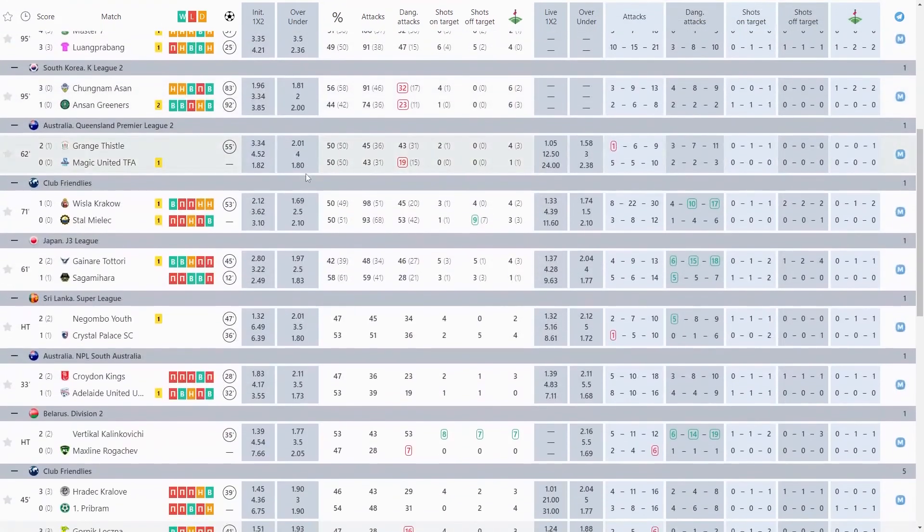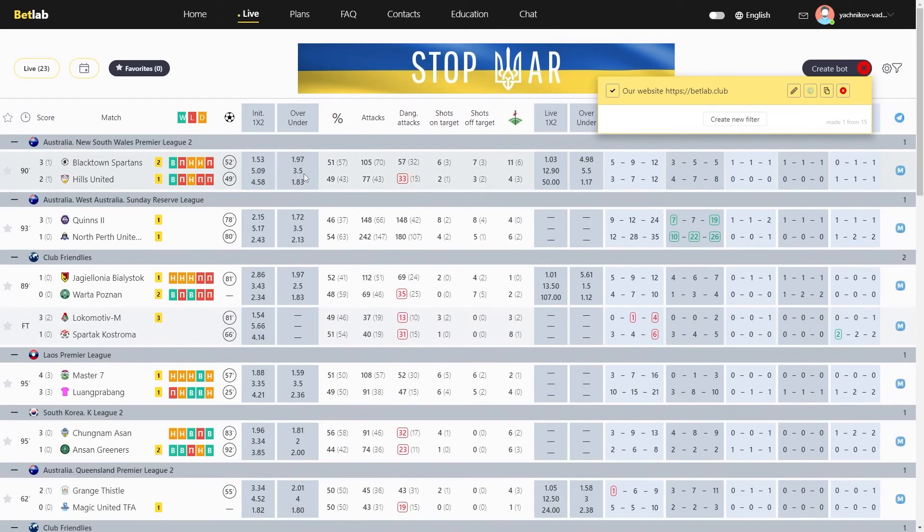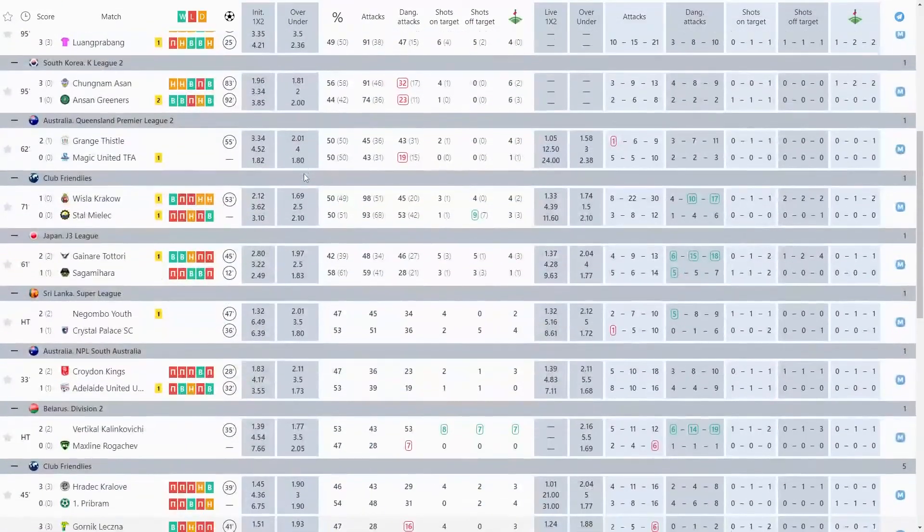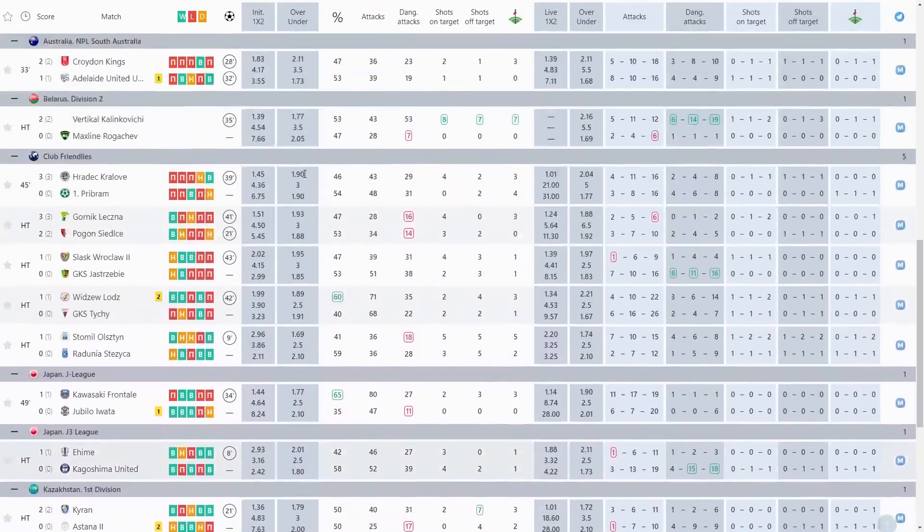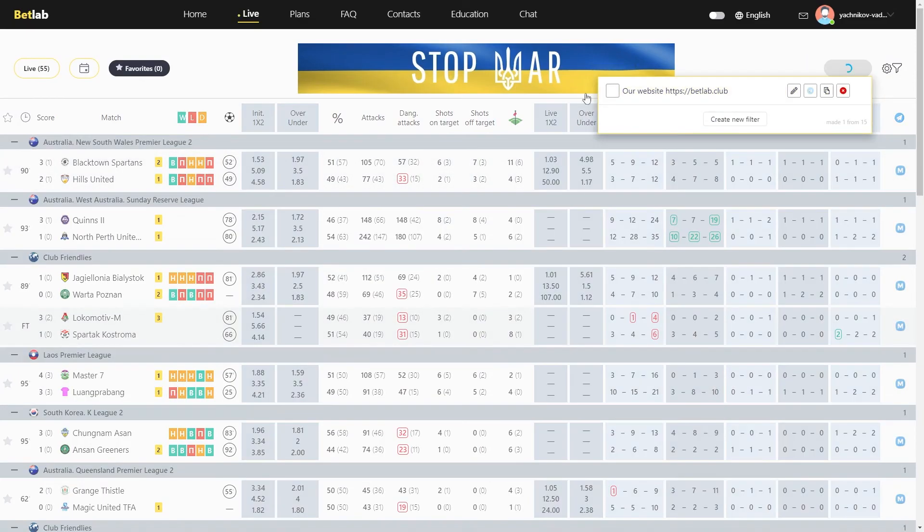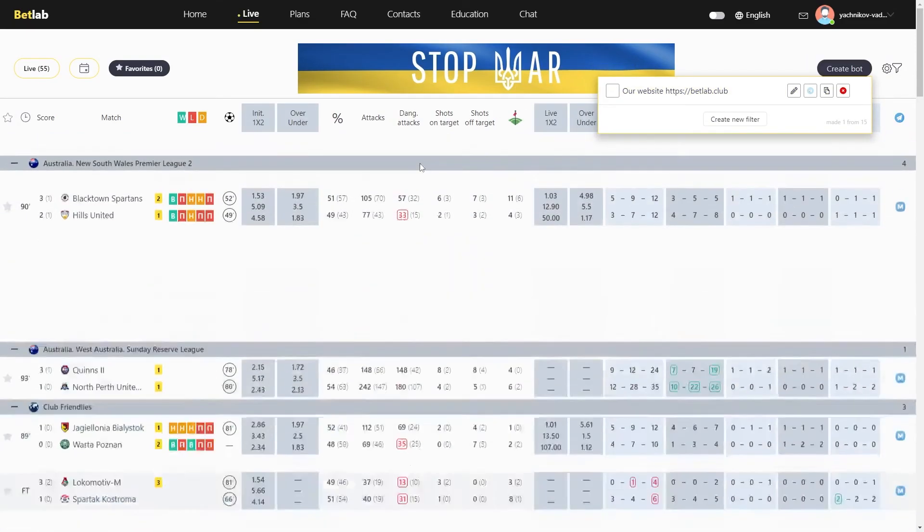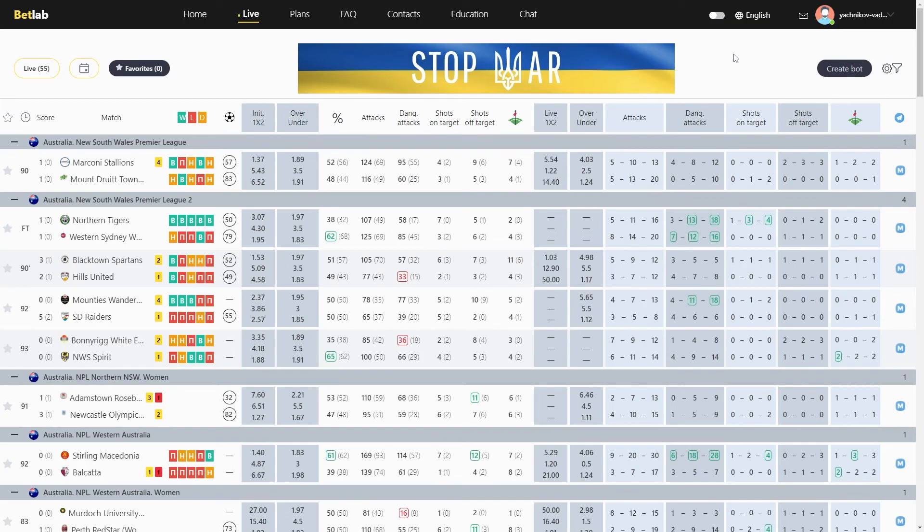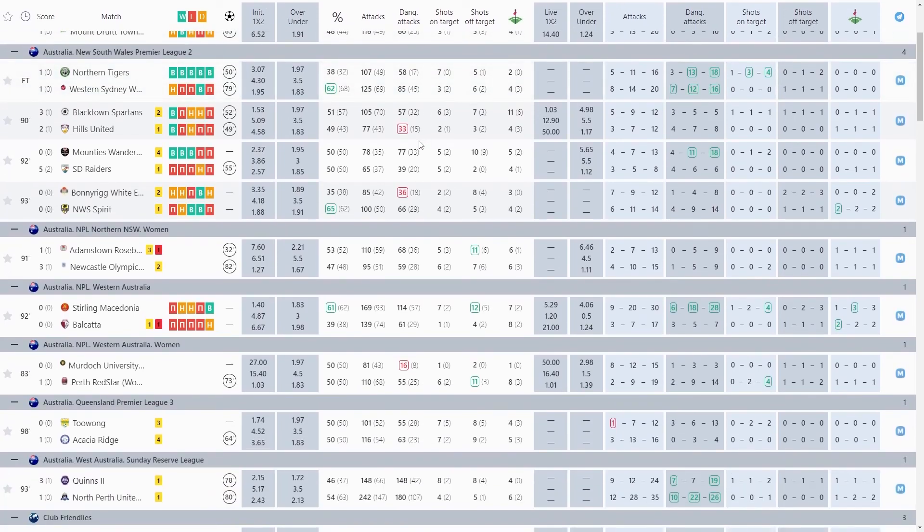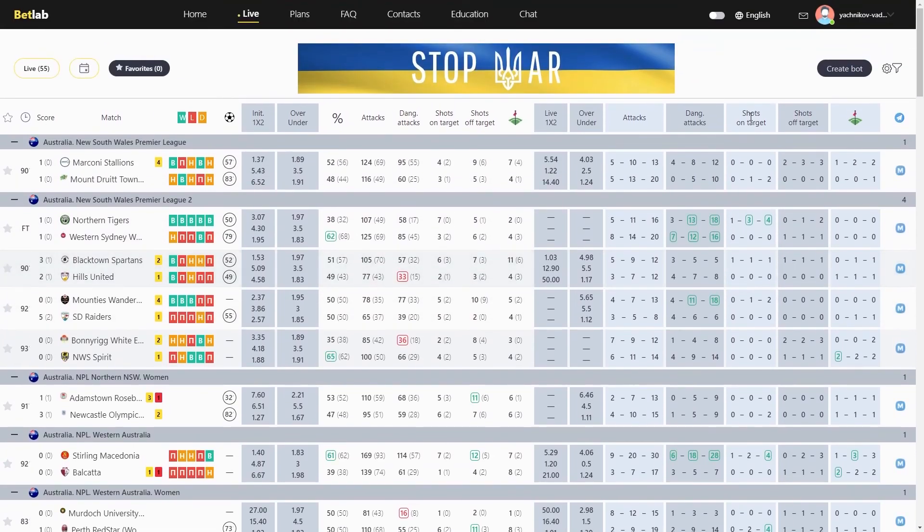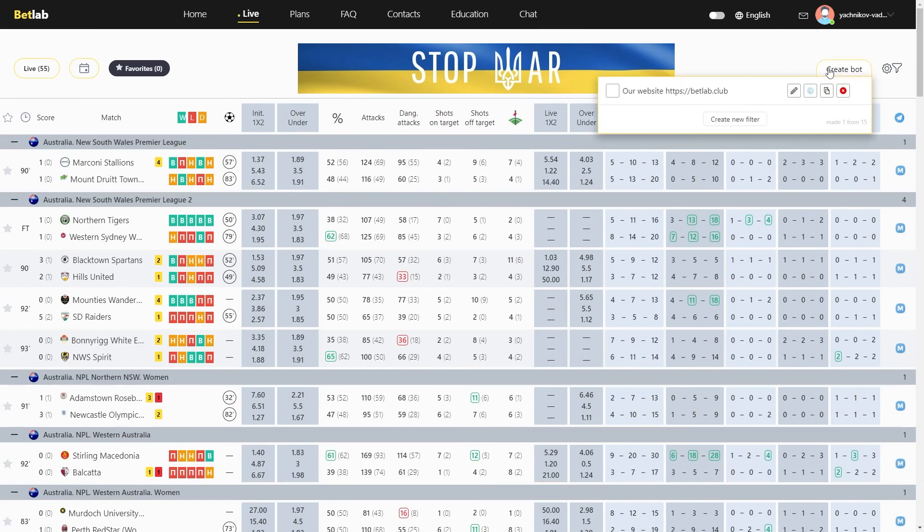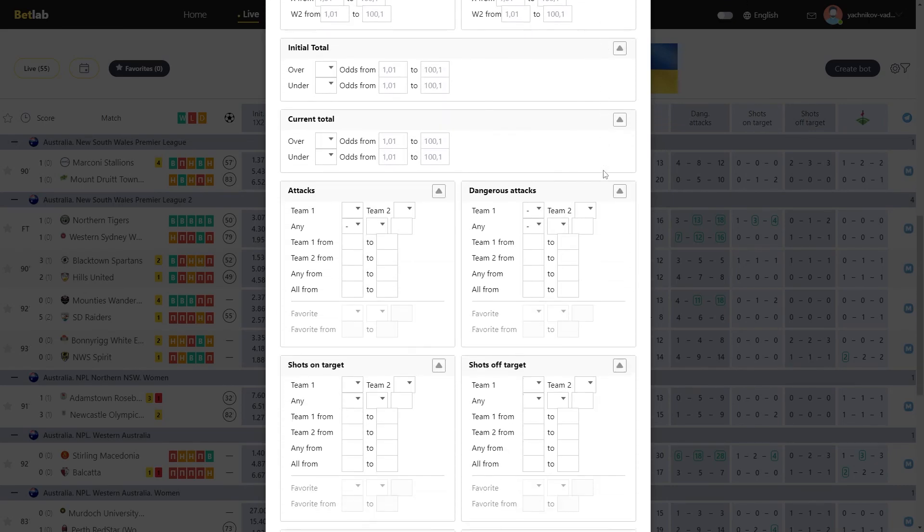It was a brief instruction on how to create strategies, invent new ones, or test existing ones on the internet. With the help of our constructor, you can simply track the matches you need that are right for your strategies. In the next video, we will tell you how to send forecasts to your Telegram channel or to different channels using your created filter. Thanks for watching! Good luck to everyone!